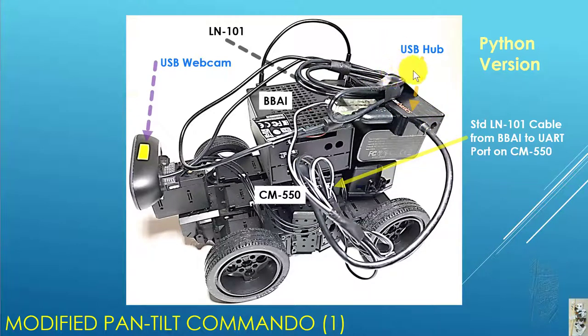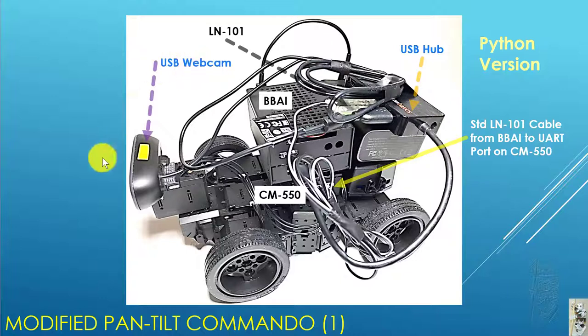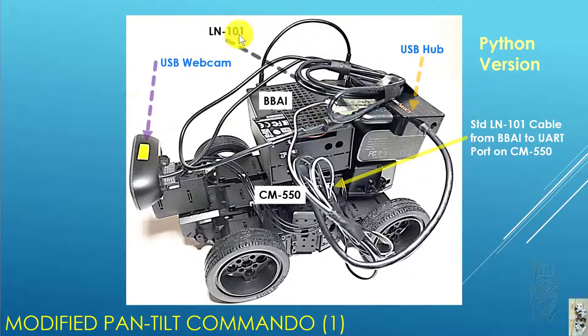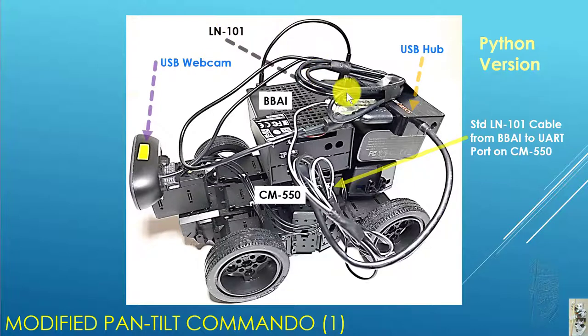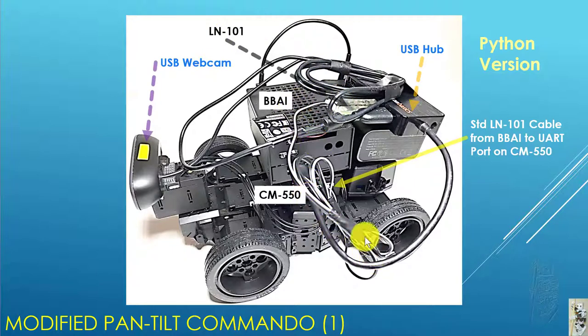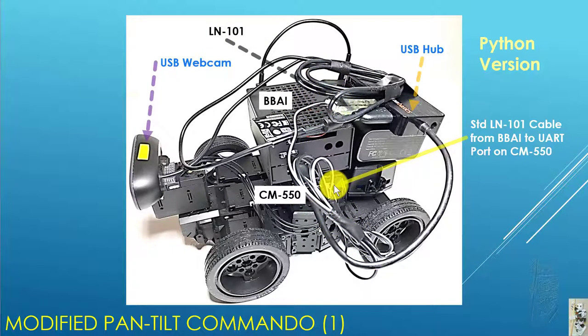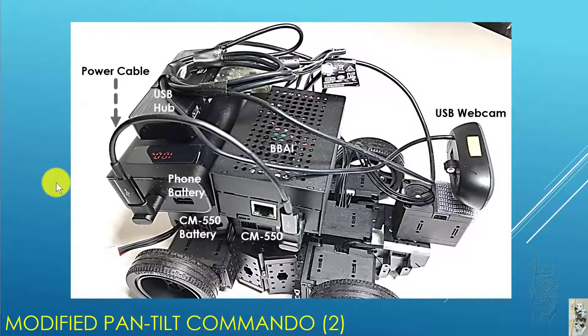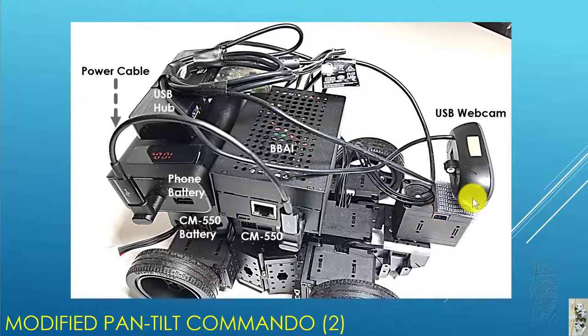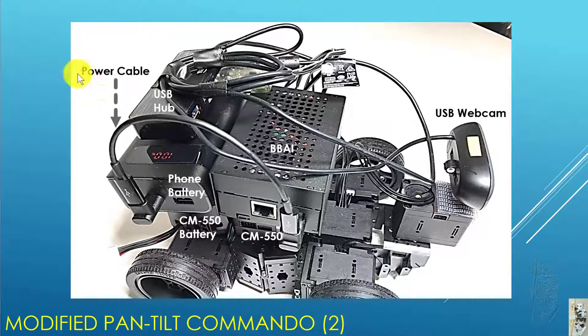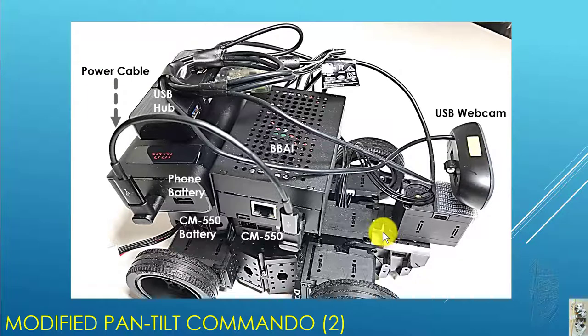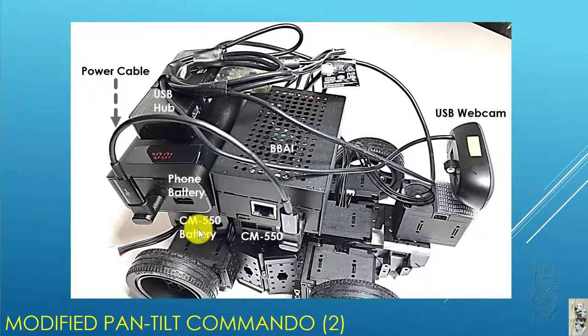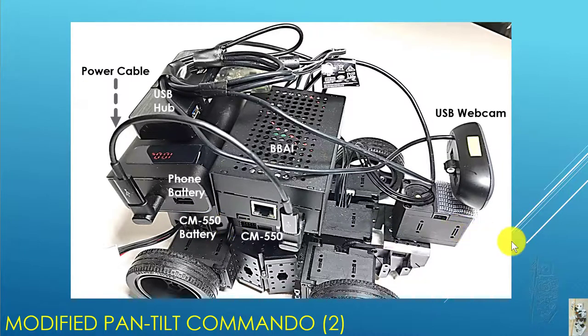To this USB hub, I hook up a USB webcam, and I also hook up a Robotics LA-101 cable which is then connected to the UART port on the CM-550. You can see the power cable on the other side, and the CM-550 has its own battery below.